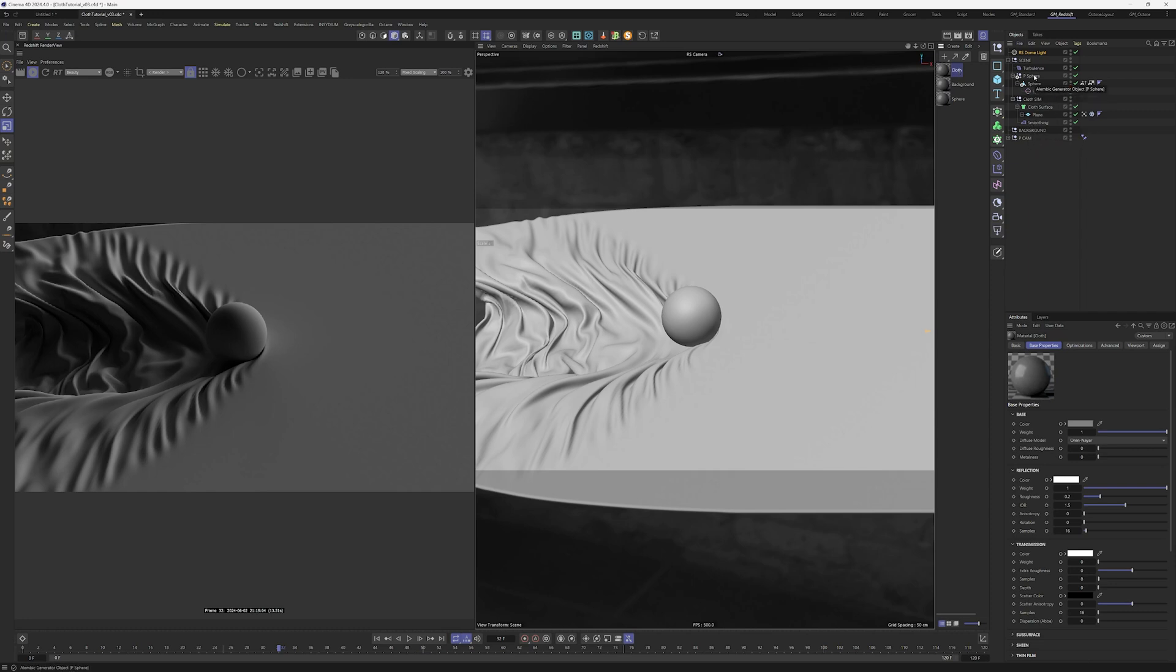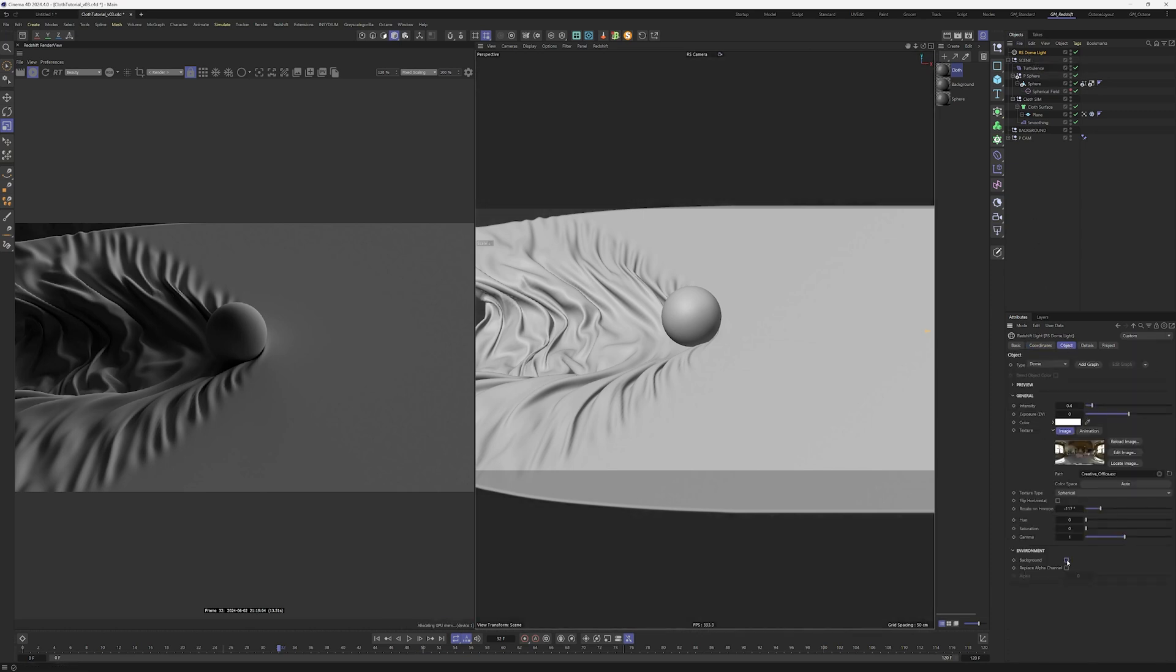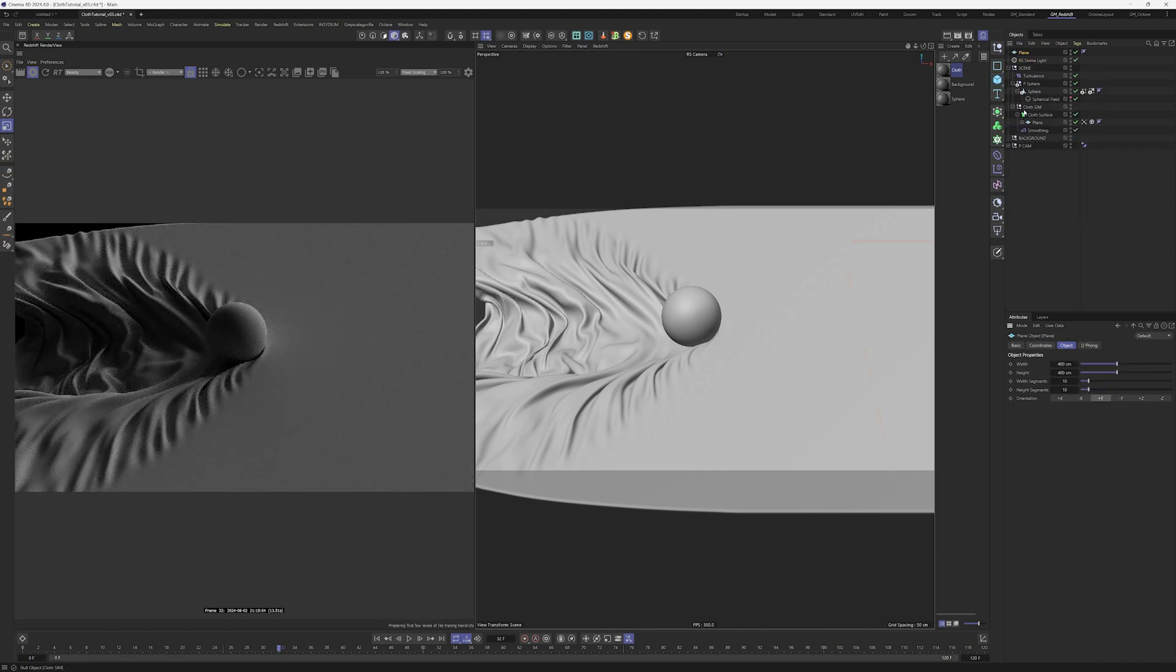I noticed in the DOM light in the object tab, we have environment and background. We don't need to visualize that, so I turn that off. For the background, we create a plane.